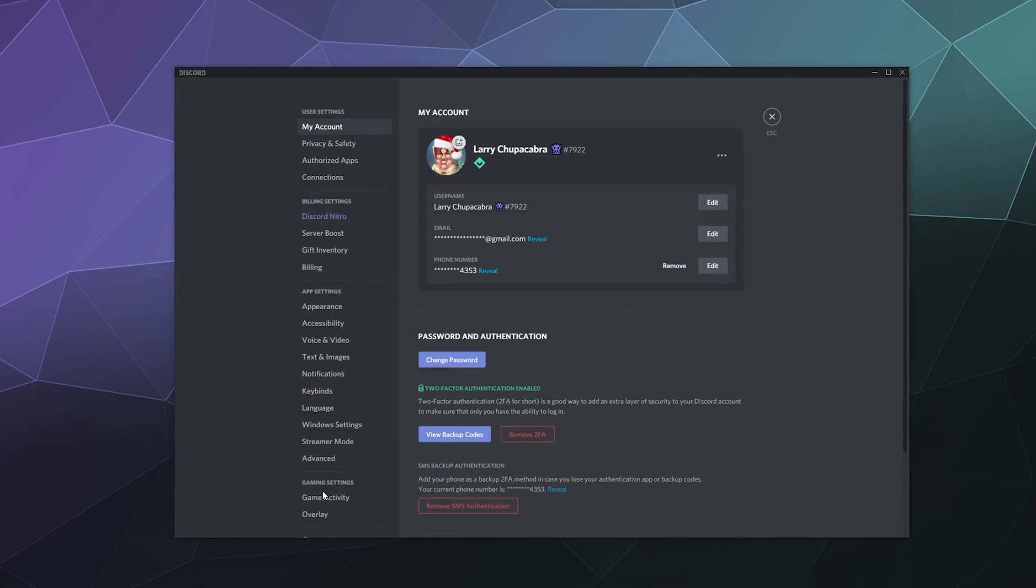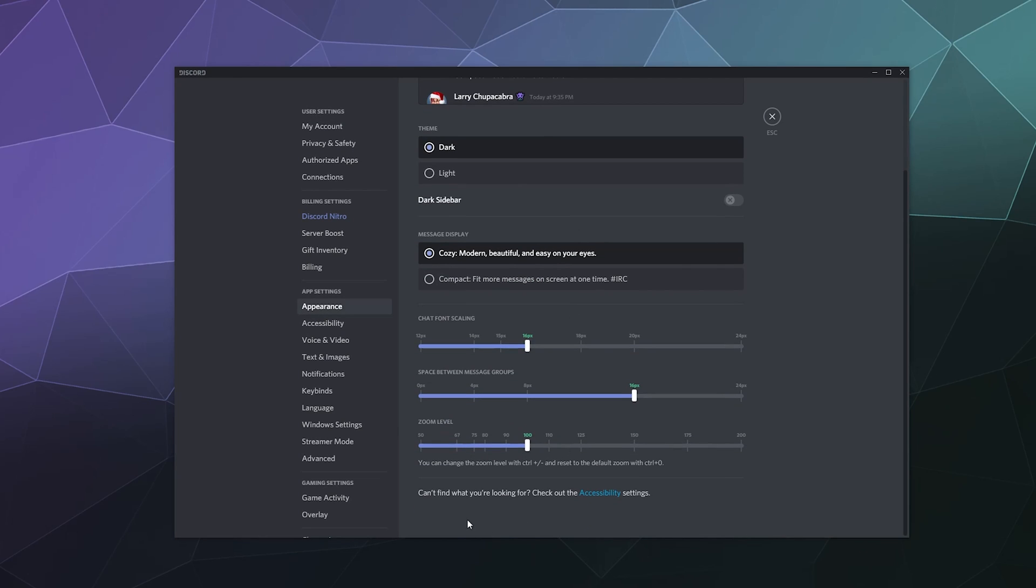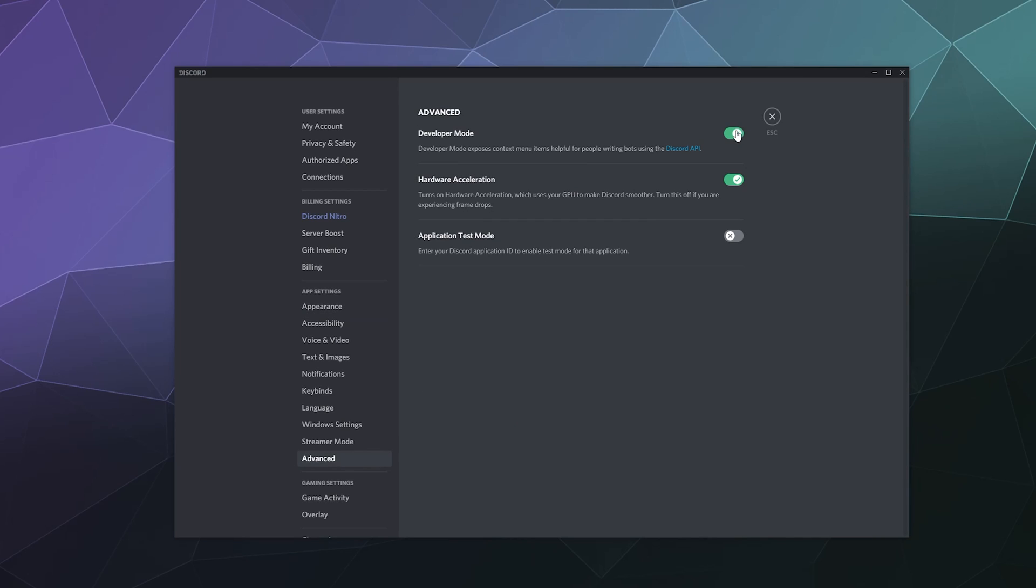Previously, you had to find this particular setting underneath appearance down here at the bottom, but this has since been moved to the advanced tab just up here at the top and it's right above hardware acceleration.